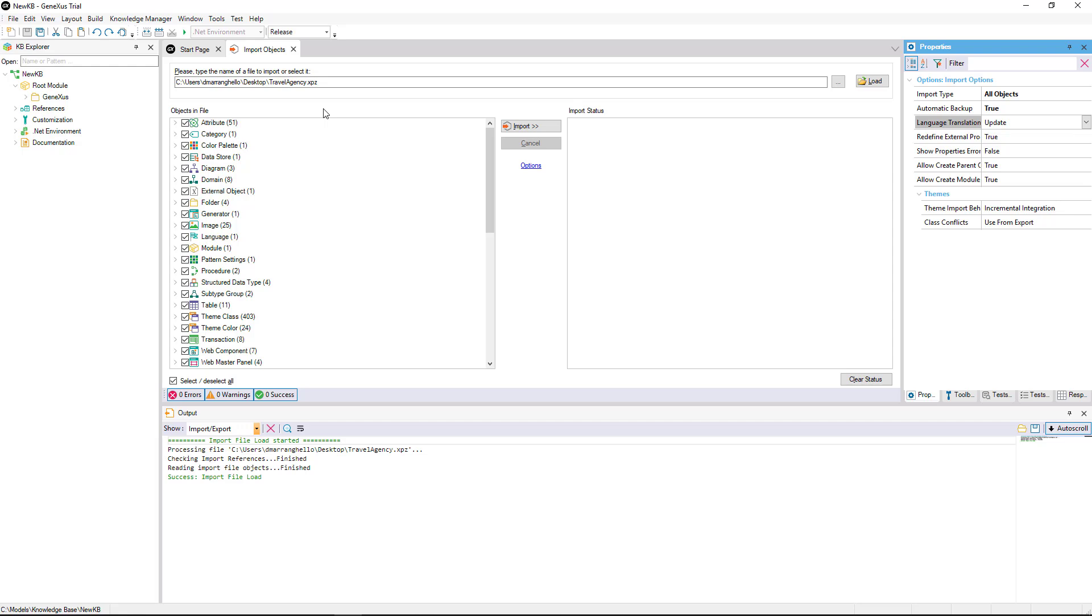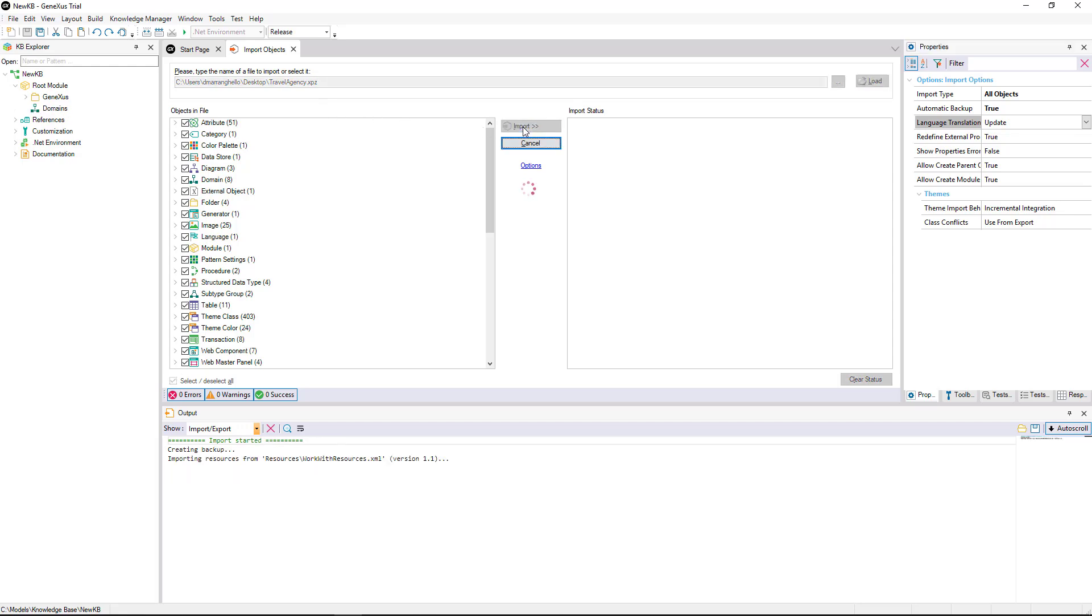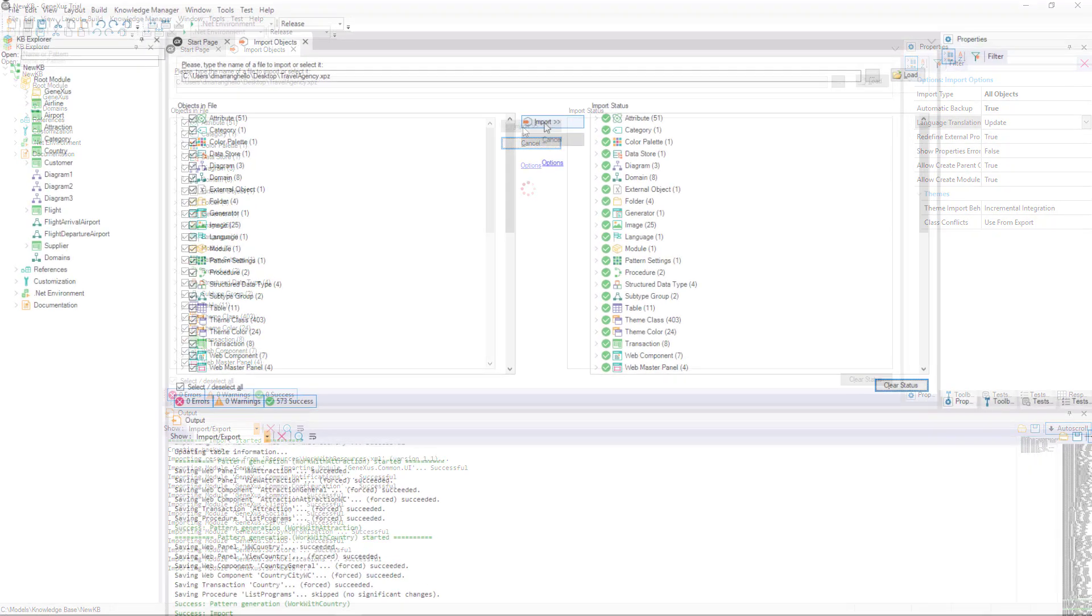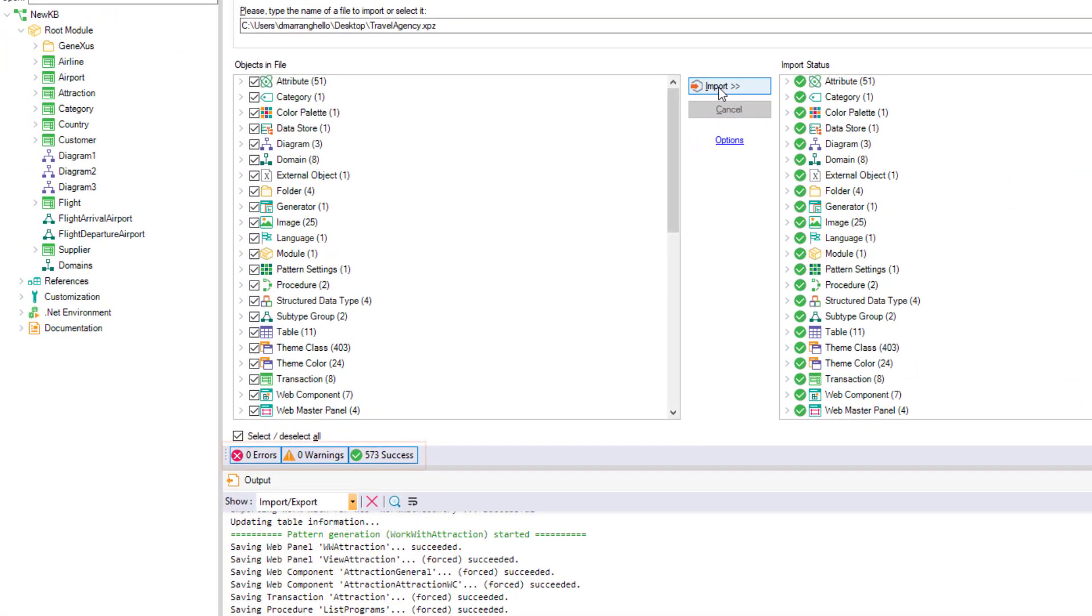Then we select Import, and it'll start importing the objects to our KB. This box will tell us if errors or warnings were found on importing, or if the import was successful.